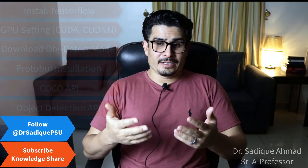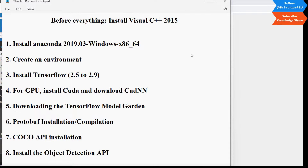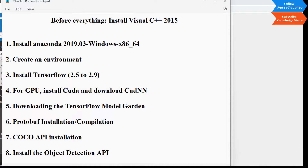I will directly jump into environment creation and installing TensorFlow. For object detection and object recognition, you first need to install Visual C++ 2015. Then install Anaconda — the 2019 version was stable and working for me, and I recommend it. Next, create an environment in which you will perform object detection. Then install TensorFlow 2.5 to 2.9 — you can install any version, but I recommend starting with 2.5 and upgrading later.